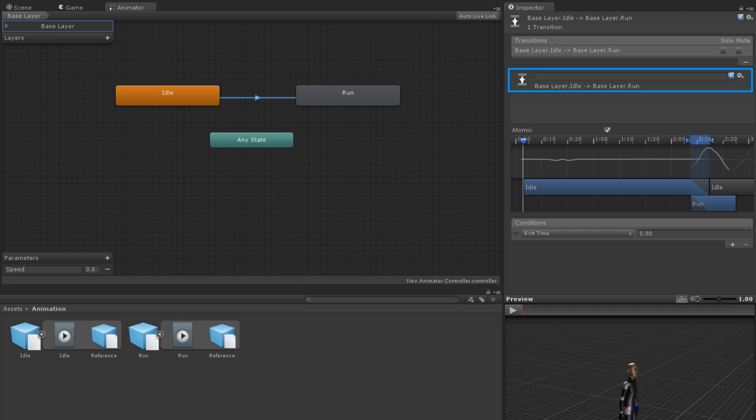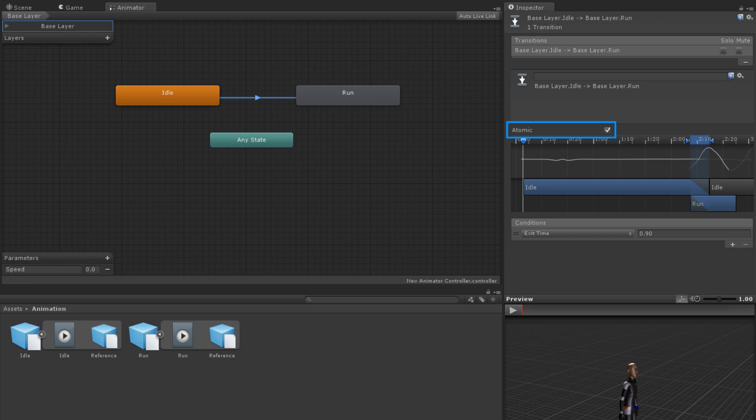Beneath those properties, you have the option of naming the transition. Under that, you have the Atomic property. If the Atomic property is checked, it means that the transition is not interruptible by other transitions.